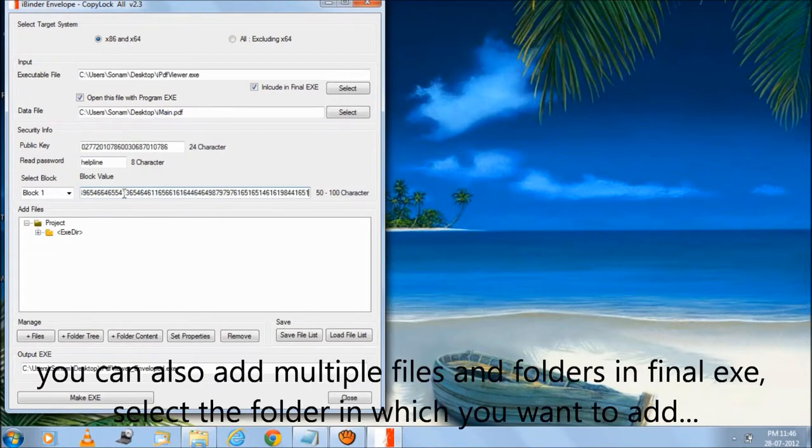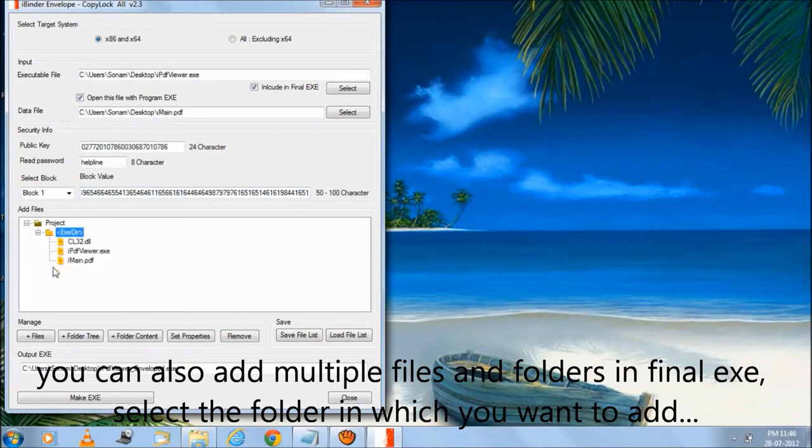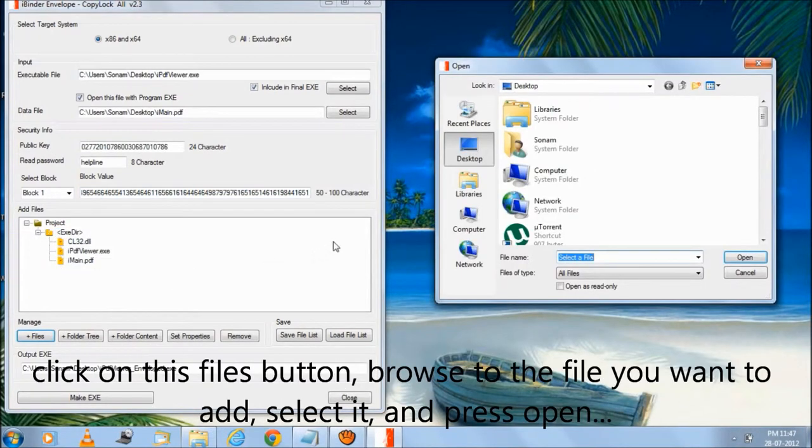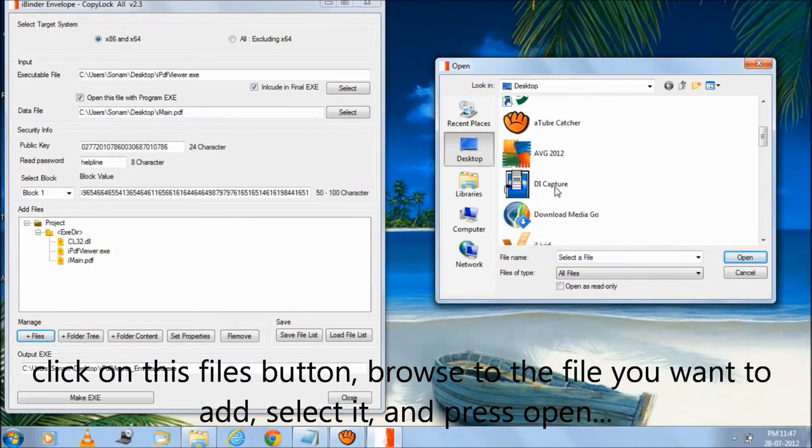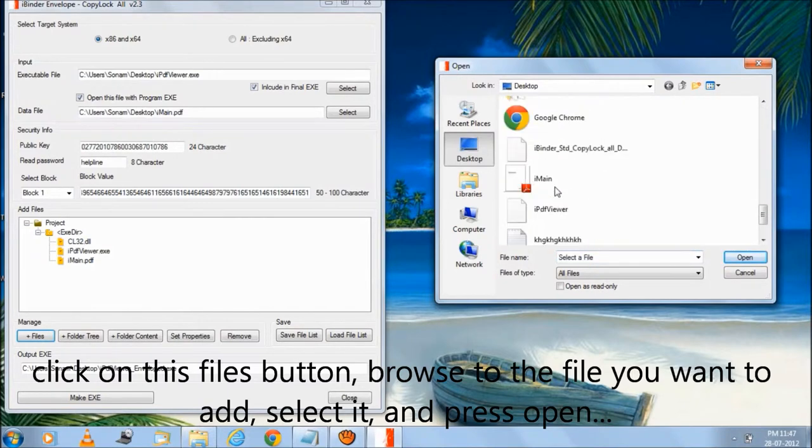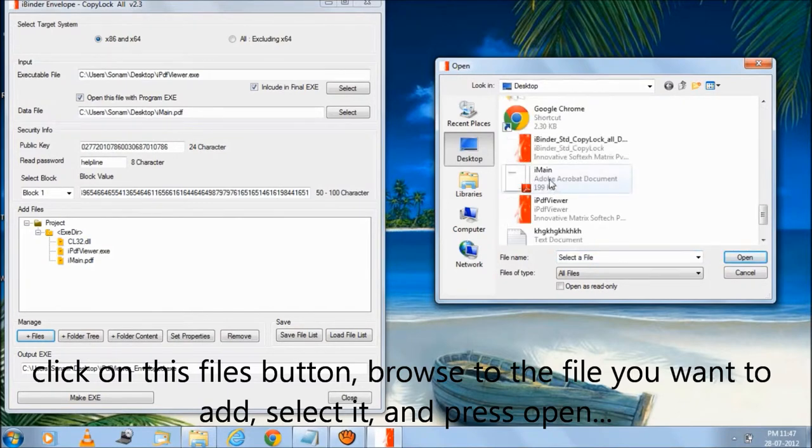You can also add multiple files and folders in the final exe. Select the folder in which you want to add, click on the files button, browse to the file you want to add, select it, and press open.